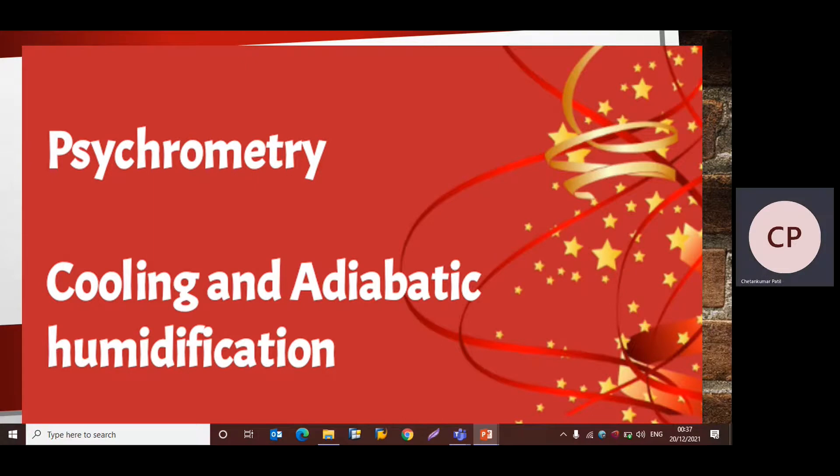Hello friends, this is Priyanka. Today we are going to solve a problem on cooling and adiabatic humidification with the help of a psychrometric chart.